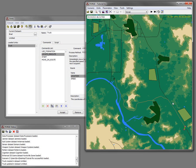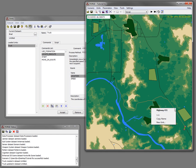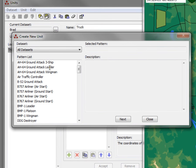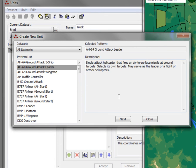Before I do that I'm going to create another player and I'm going to pick a helicopter, an attack helicopter.